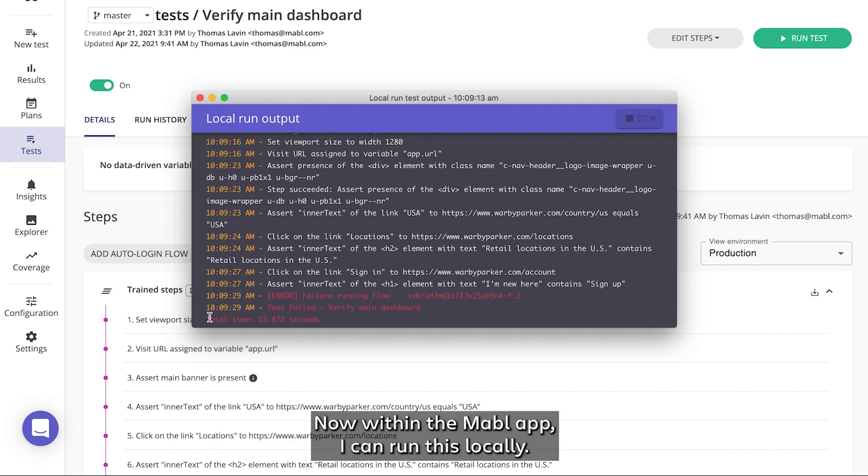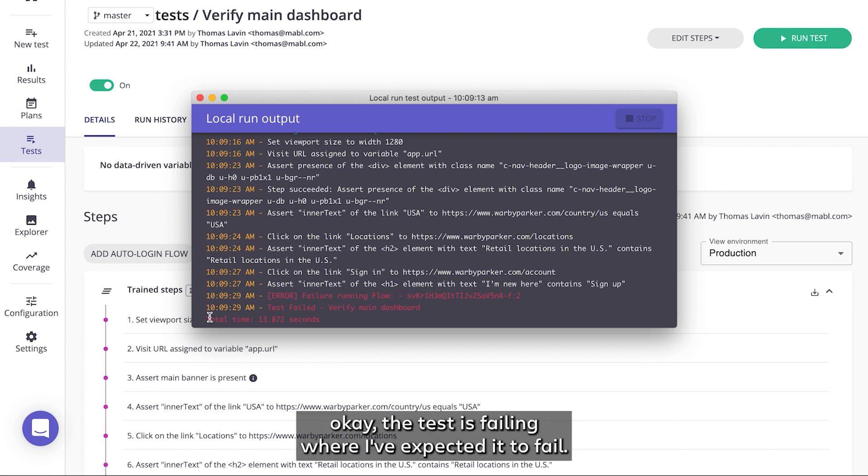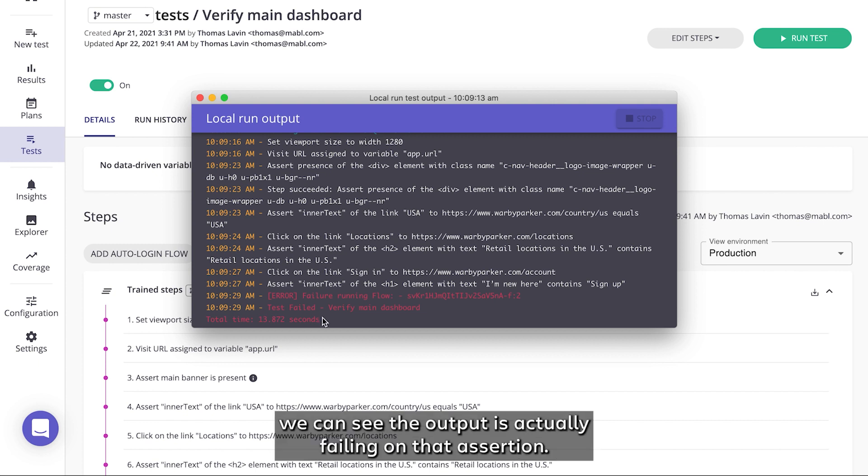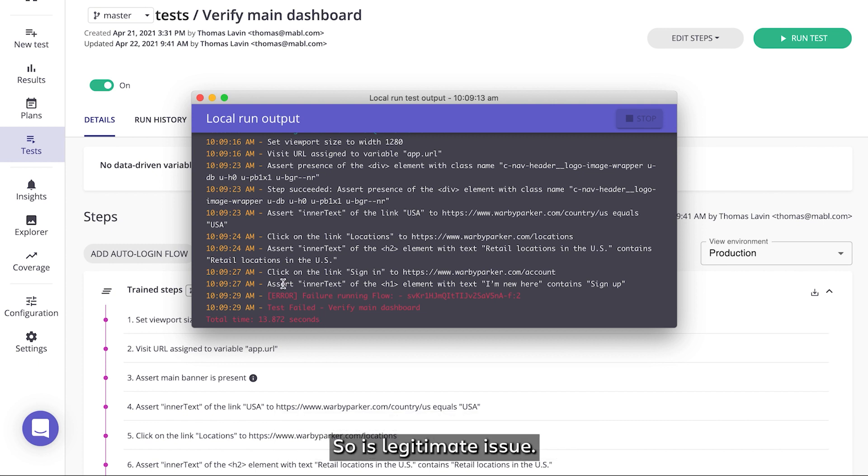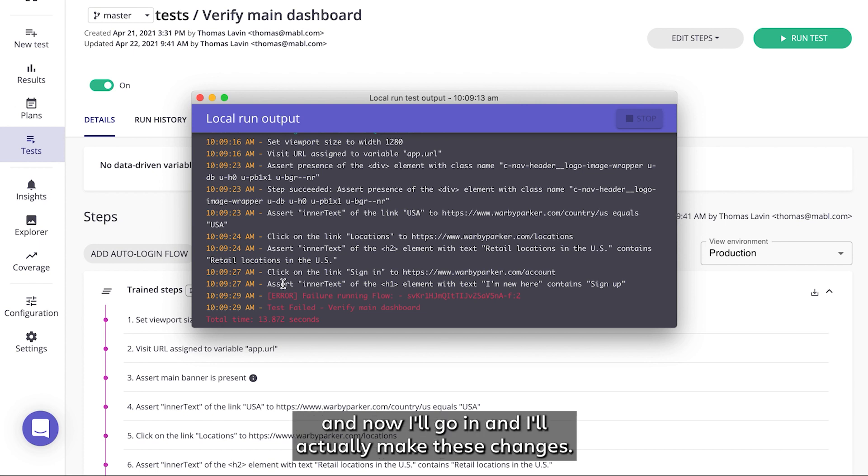Now within the Mabel app, I can run this locally, get a quick output just to verify that the test is failing where I've expected it to fail. And in this example, we can see the output is actually failing on that assertion. So it is a legitimate issue. I'm able to reproduce it locally on my machine, and now I'll go in and I'll actually make these changes.